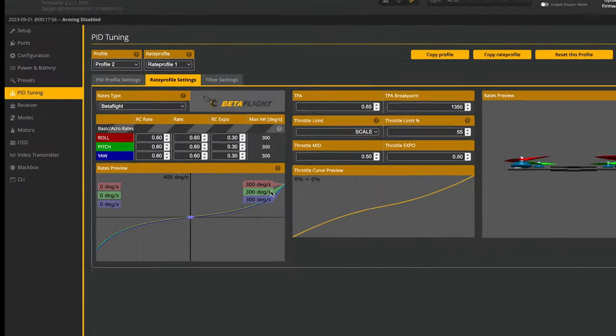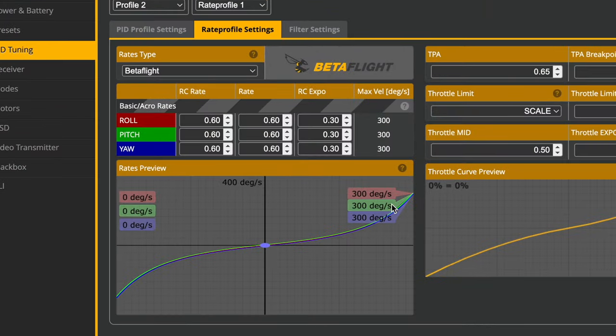So here are my rates. Apparently roll and pitch doesn't matter in Angle Mode, but it does use yaw. So you can copy this, give it a try.